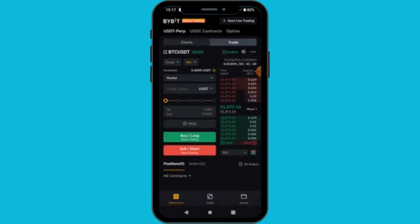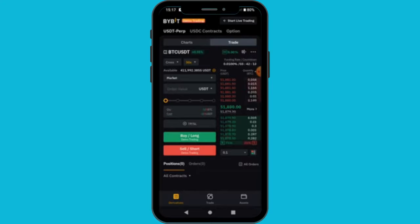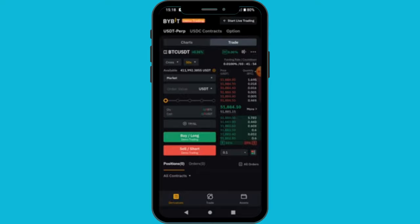When you tap in 'Demo Trading', it's going to load Bybit demo trading. There are basically two types of trading we are going to talk about: spot trading — which is buying an asset at a lower price and selling for a higher price — and also derivatives, which in the Bybit exchange is called derivative trading. This is where you use leverage.